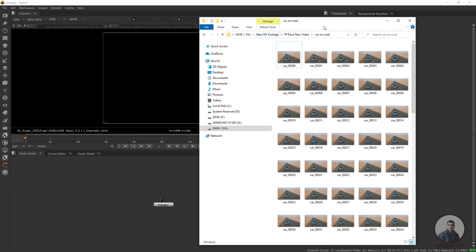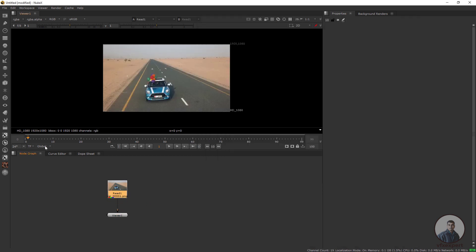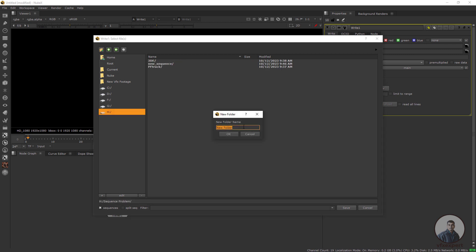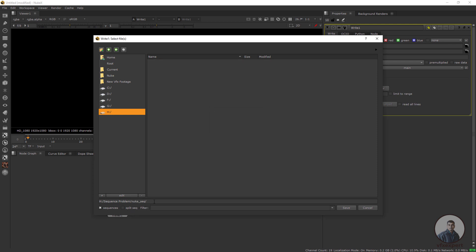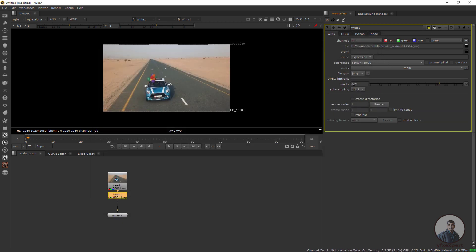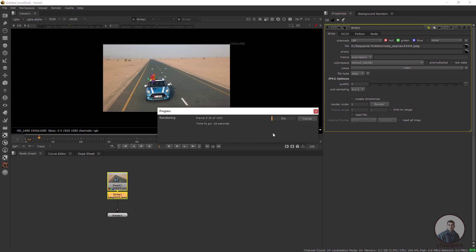You can also convert your image sequence from Nuke. Import your image sequence inside Nuke and link it with the viewer. Click on Input, take a Write node, double click, click File, select your folder, create a new folder if needed, give a file name, put a dot, then the frame hash symbols, then dot jpeg. You can also increase quality if needed. Select the Input frame range — it will automatically be taken — then click OK and Render. Like this, you can also convert your image sequence from Nuke and then link it inside Maya.